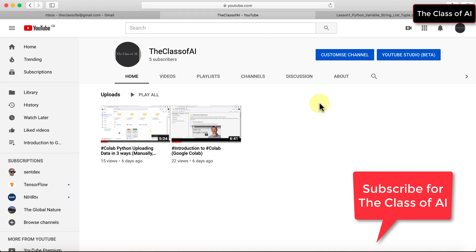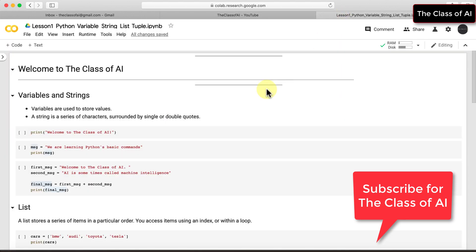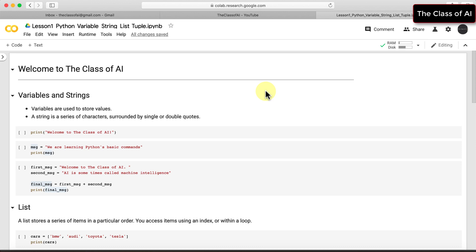Hello everyone, welcome to the class of AI. Today we are going to start some basic concepts of Python, starting with variables, strings, lists, and tuples. These are the three topics we are going to cover in this tutorial.